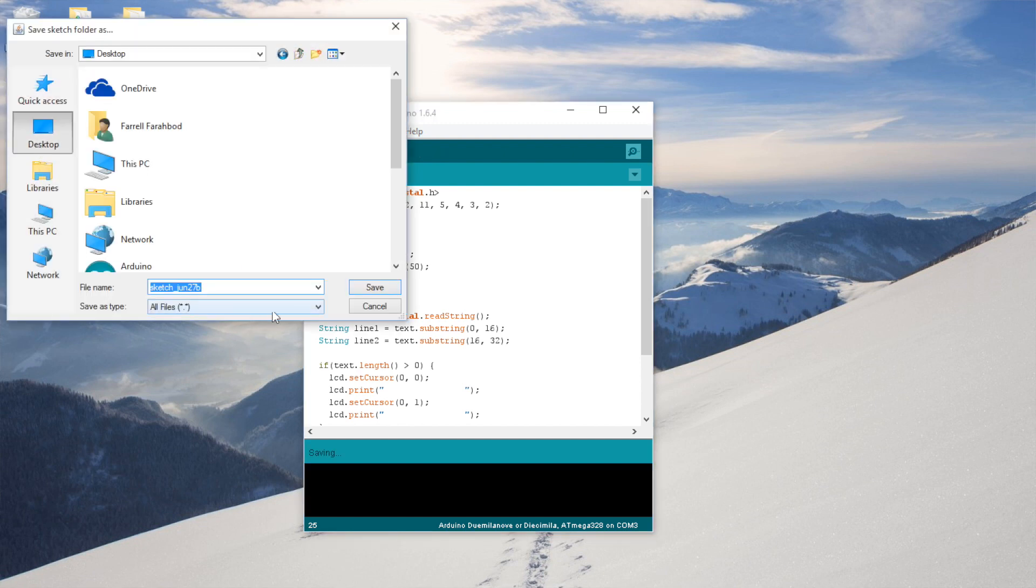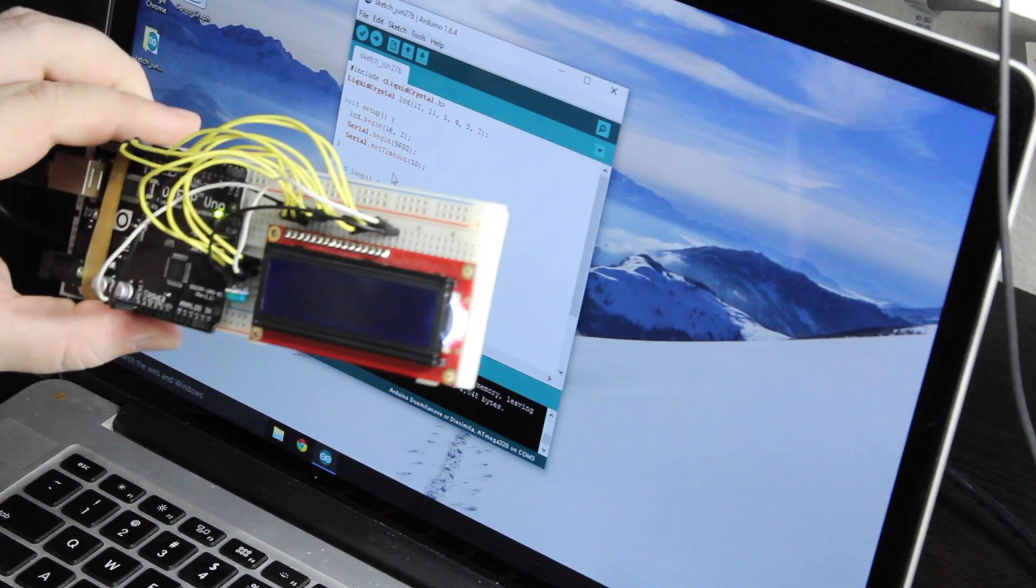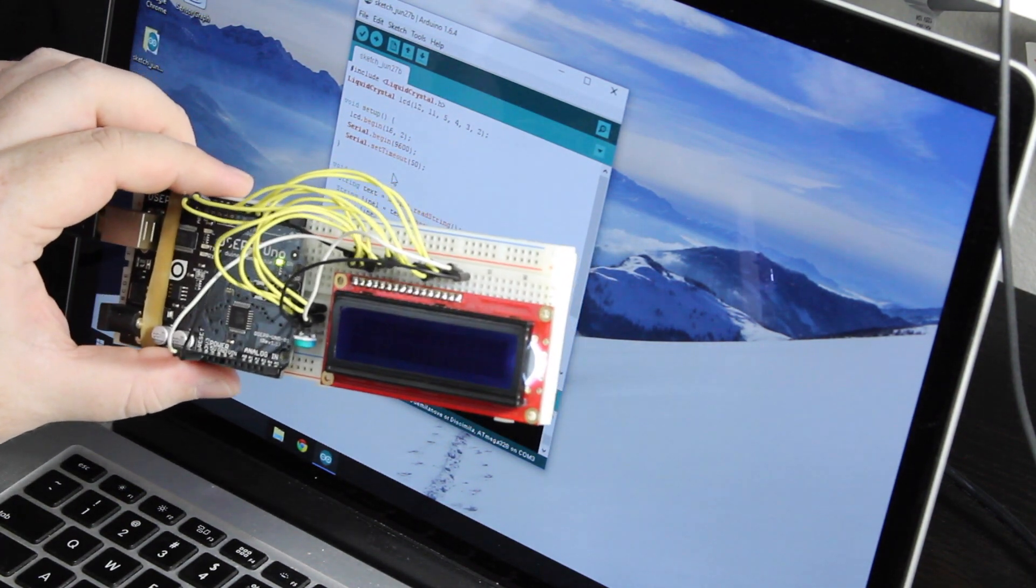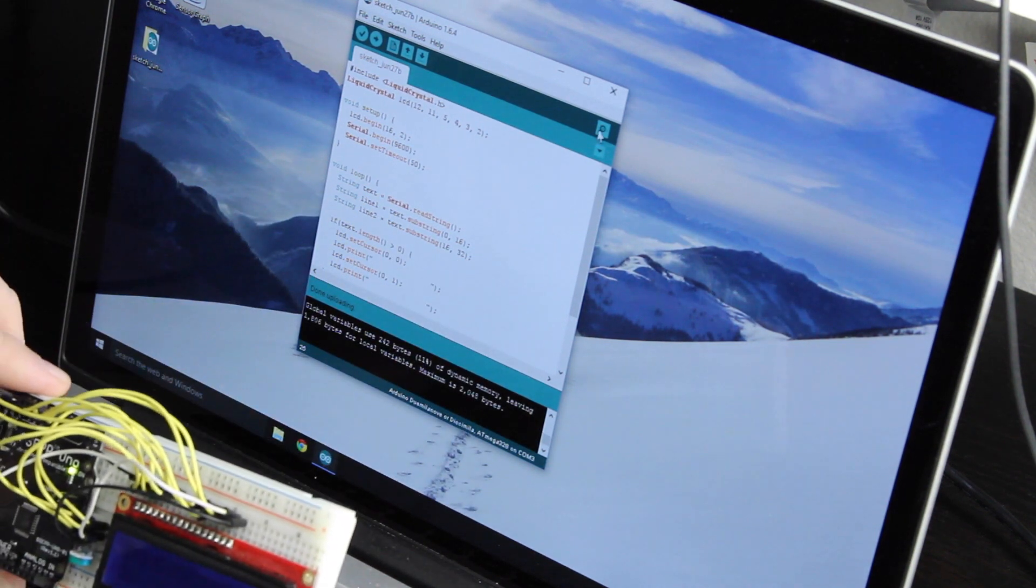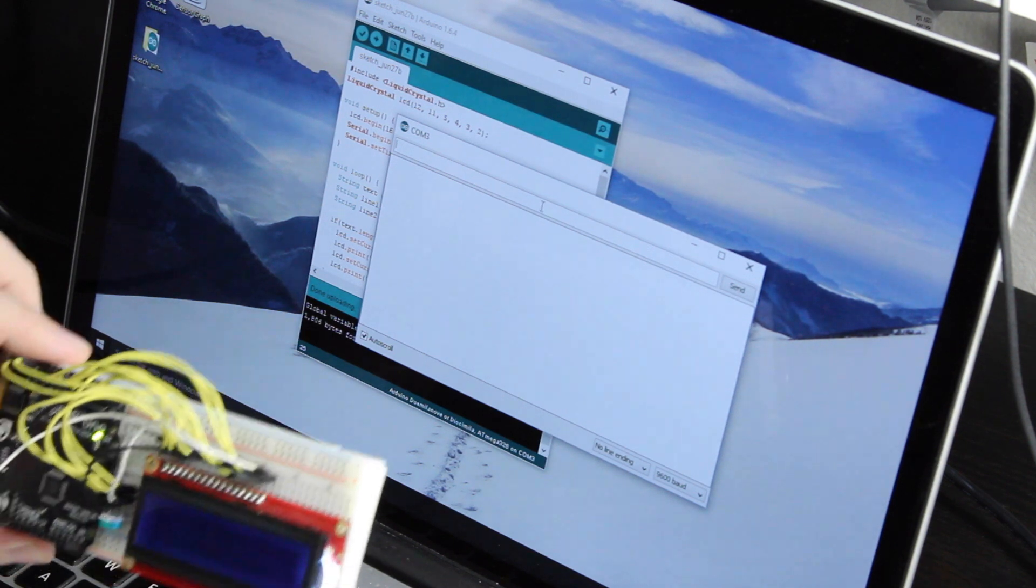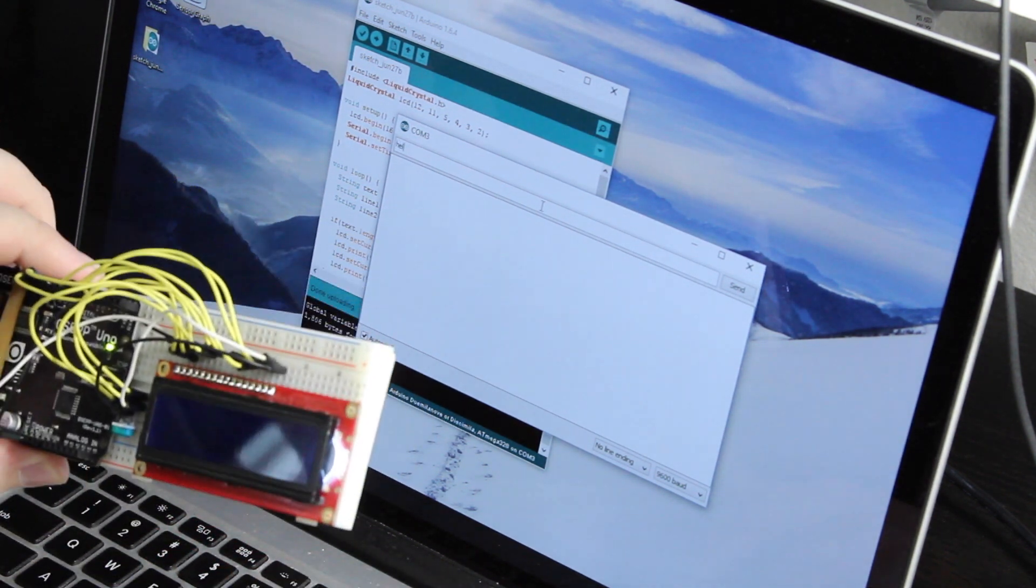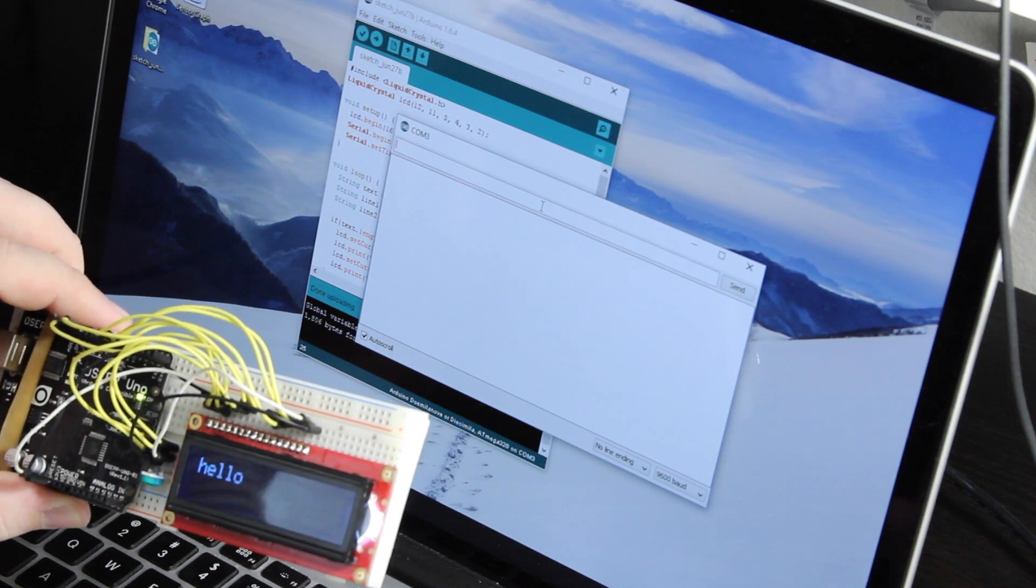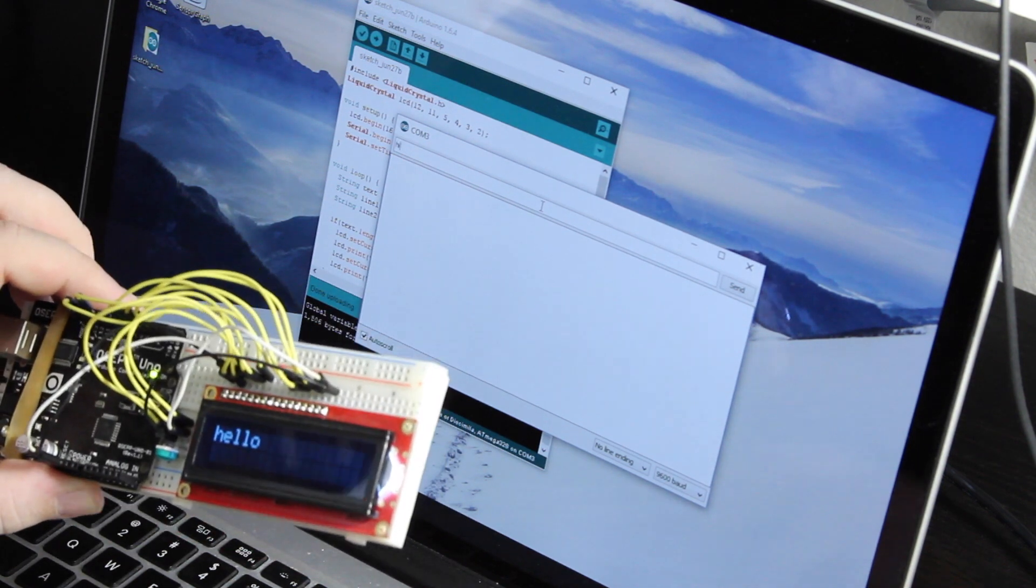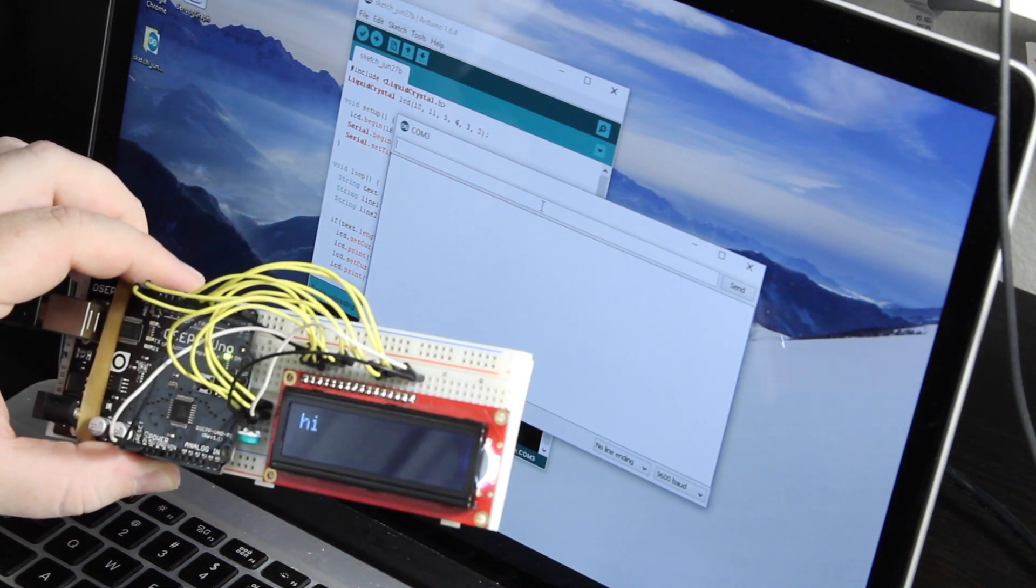Go ahead and save it. All right, so it has uploaded to the Arduino. And we can see here that we have nothing on the screen because it has not received anything. If we click on the serial monitor icon in the Arduino IDE, if we now type text here, it will show up on the display. And there you have it.